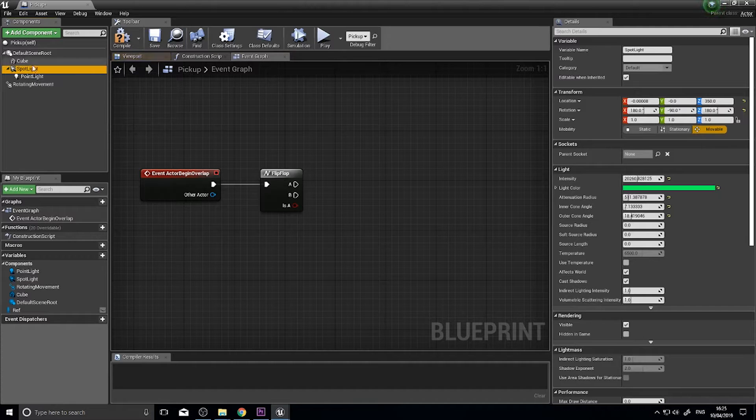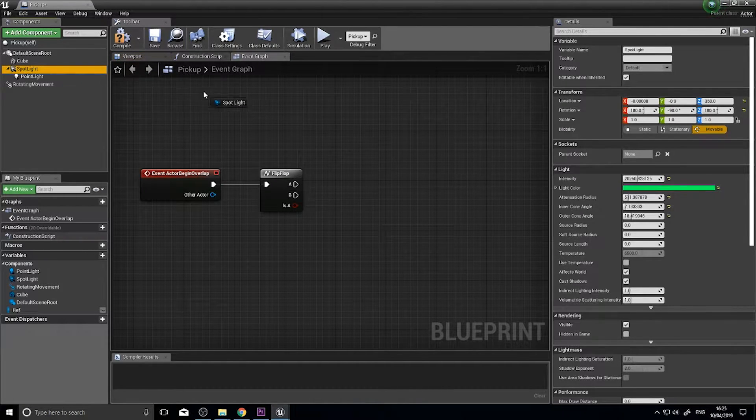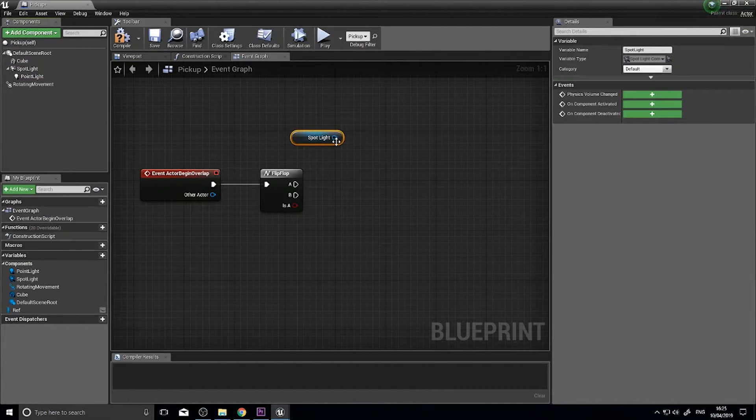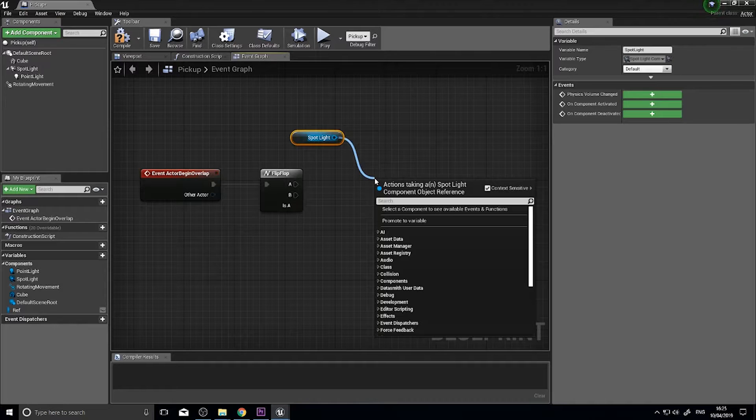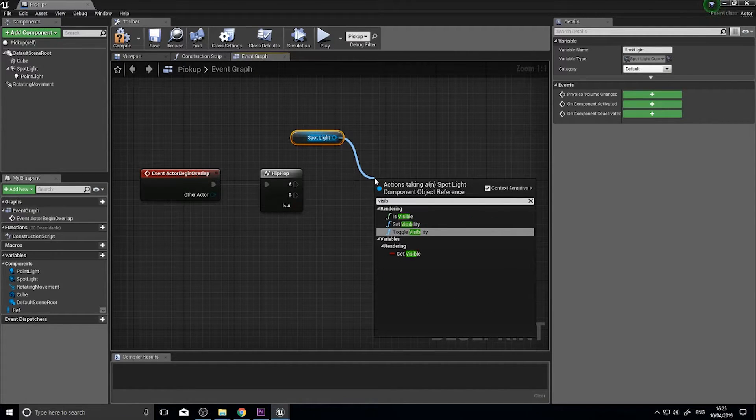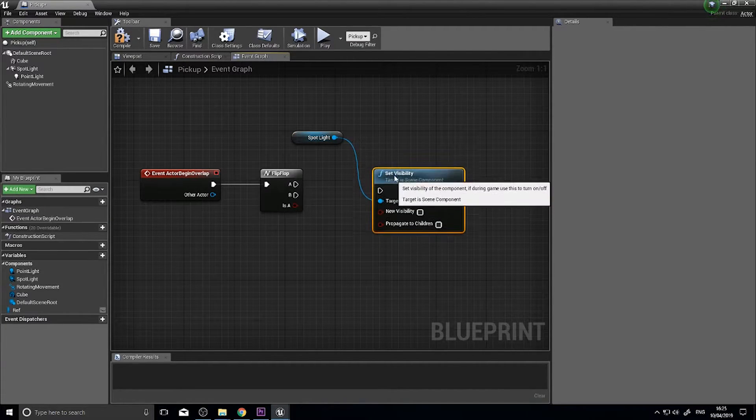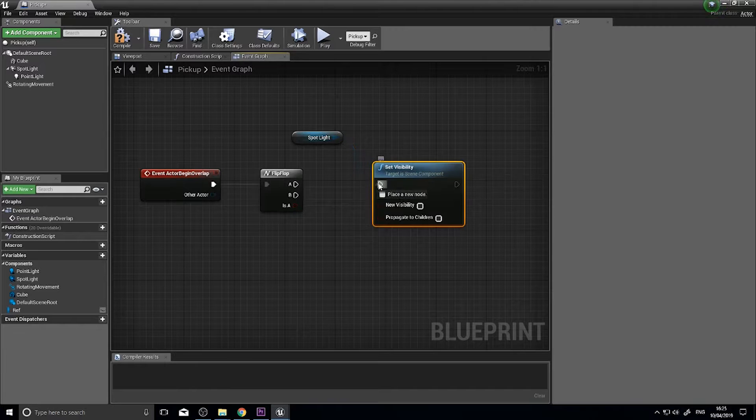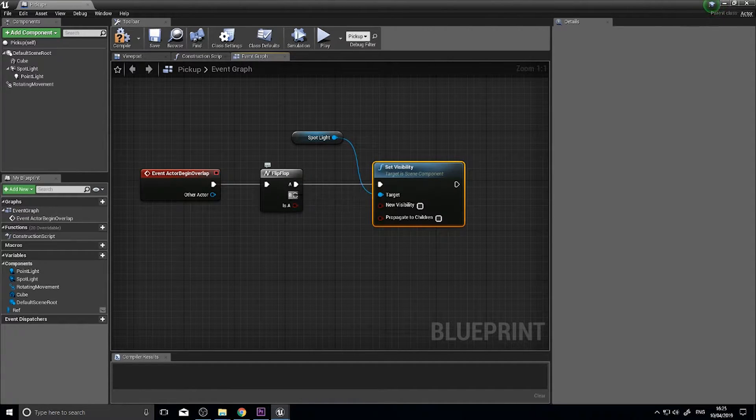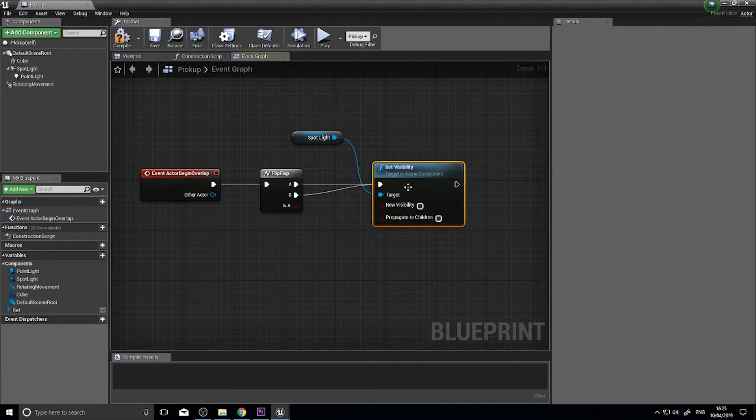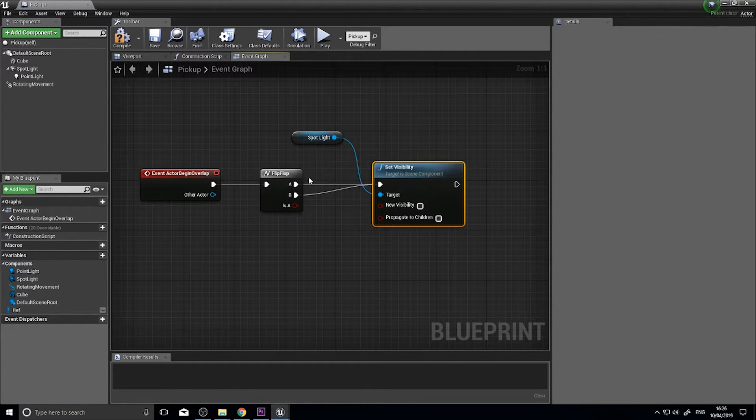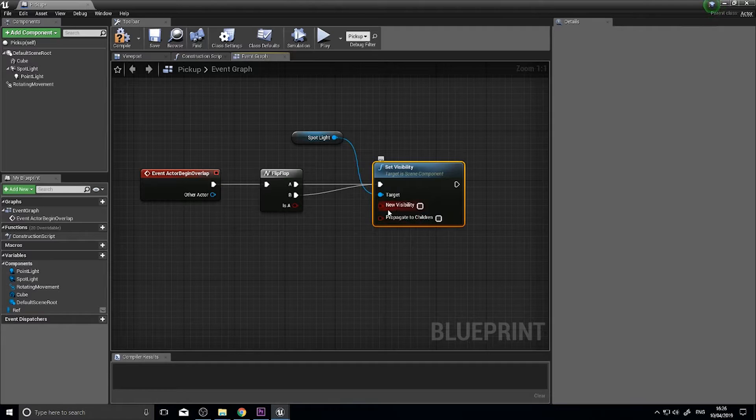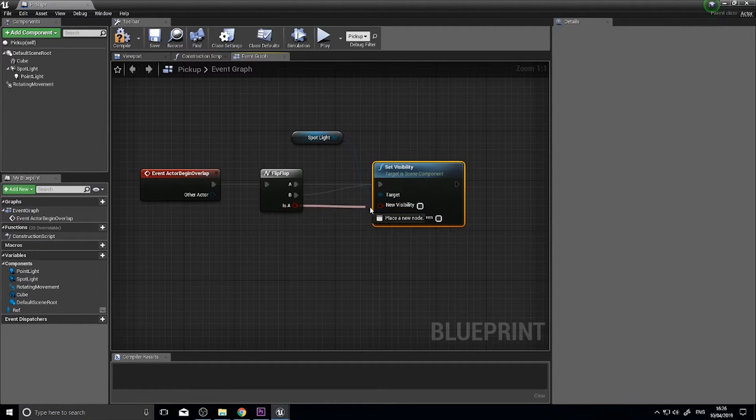I have a spotlight attached to my pickup. I'm going to drag this out here, and from there I can set its visibility. If I plug the visibility into A and B, that means visibility will change on both occurrences. It will either turn off and on, however the new visibility I want to tie in, this is a boolean.